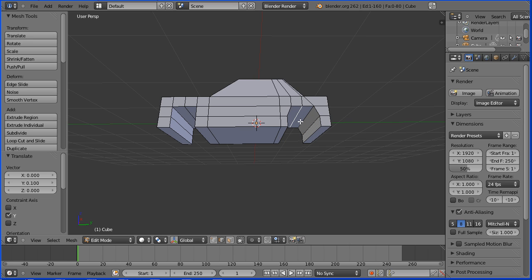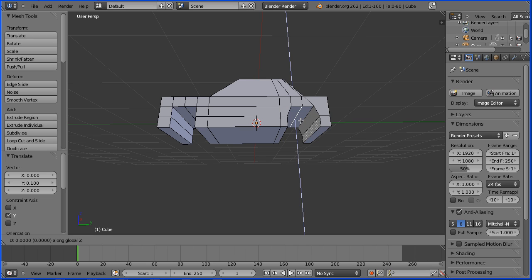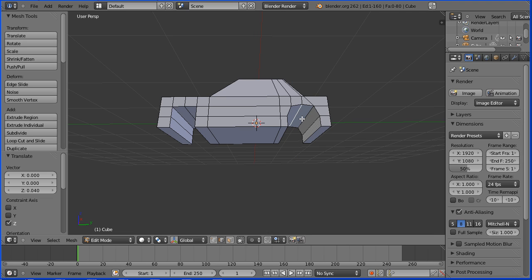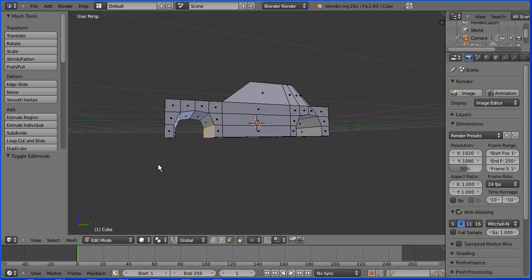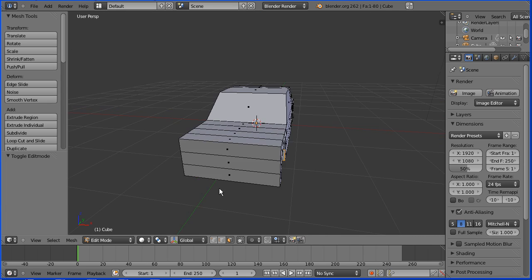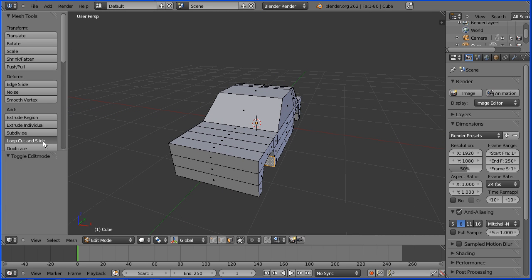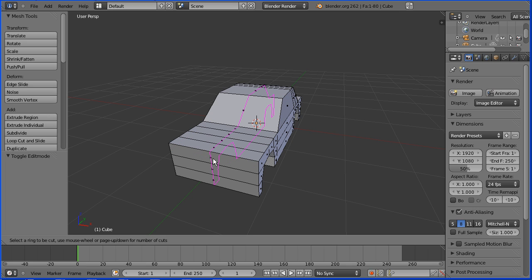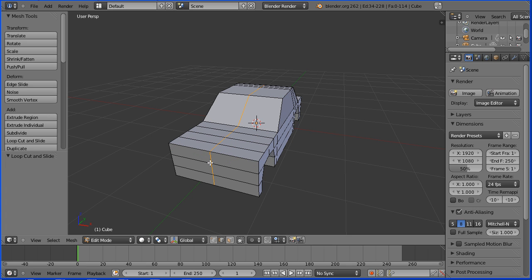I'm going to go into edge select mode, select the edge at the top of the wheel arch, press G to grab, Z for the Z direction, move that up — 0.04 and enter. Now you have to do exactly the same for the front wheel arch. Drag with the middle mouse button to rotate the view. I'm going to go to loop cut and slide and put a loop cut right through the middle of the car, clicking the mouse twice.